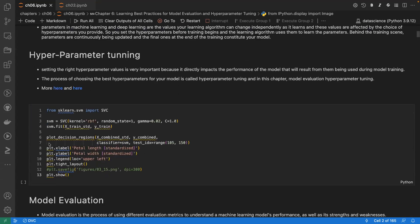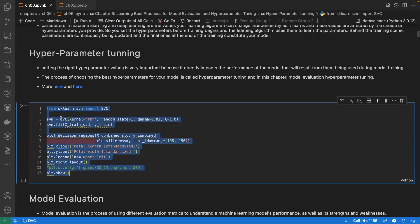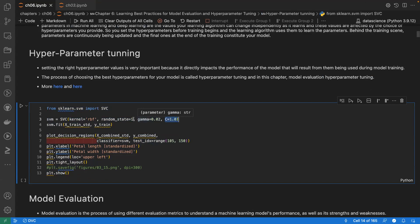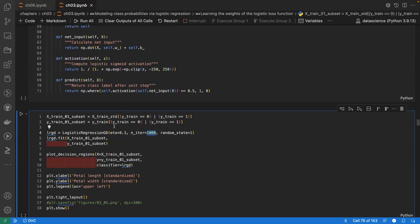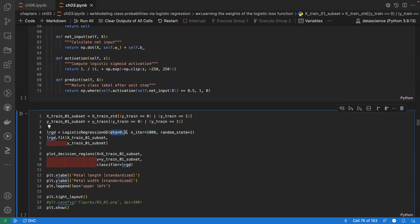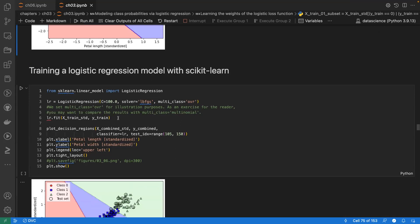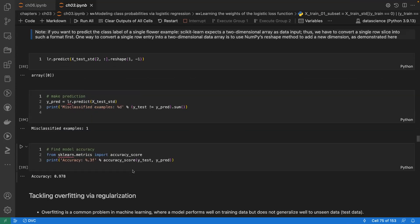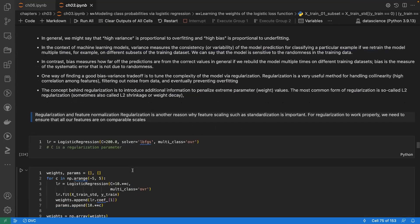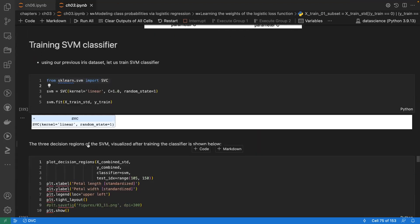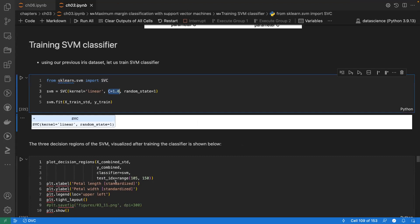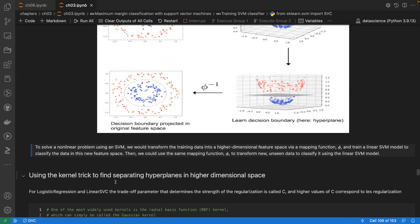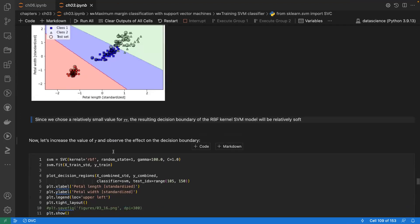For example, in SVM we select hyperparameters like gamma and C before training the model. Similarly, in logistic regression from Chapter 3, we set parameters like number of iterations. These values are called hyperparameters because they differ across algorithms — SVM has different hyperparameters than logistic regression.